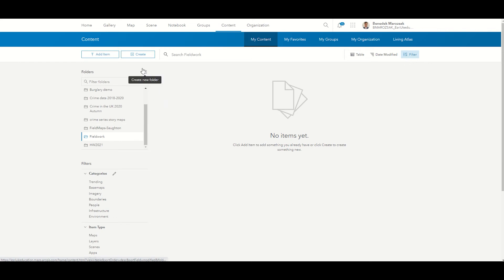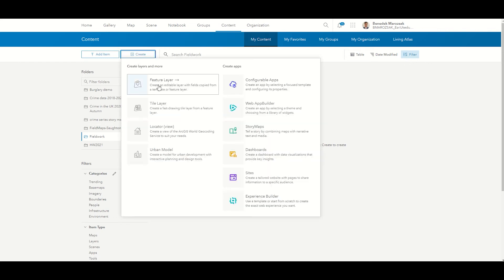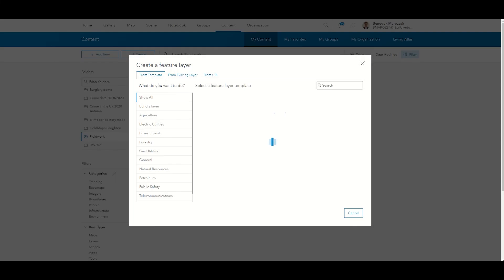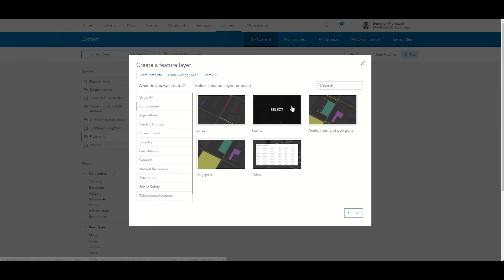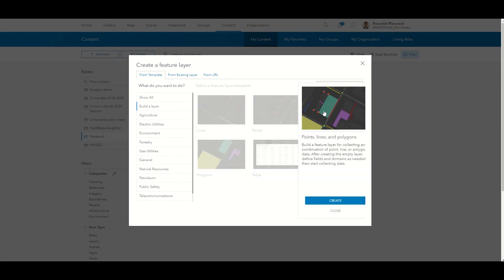In your new folder, click on the Create button and select Feature Layer. Proceed with Build a Layer and select Points, Lines and Polygons.